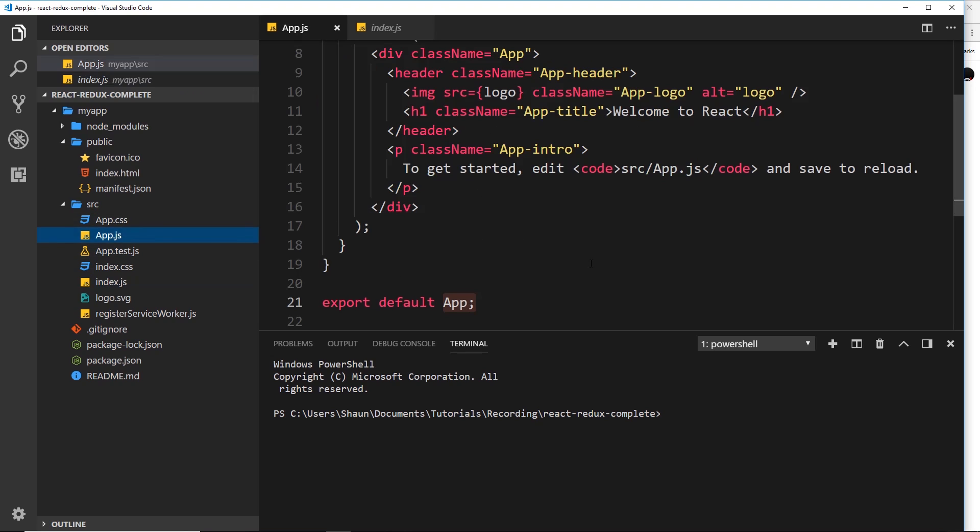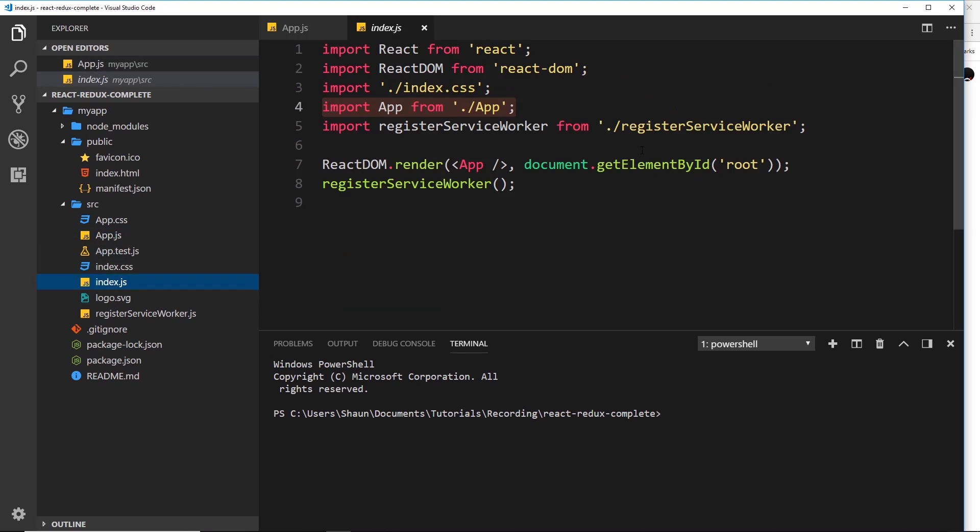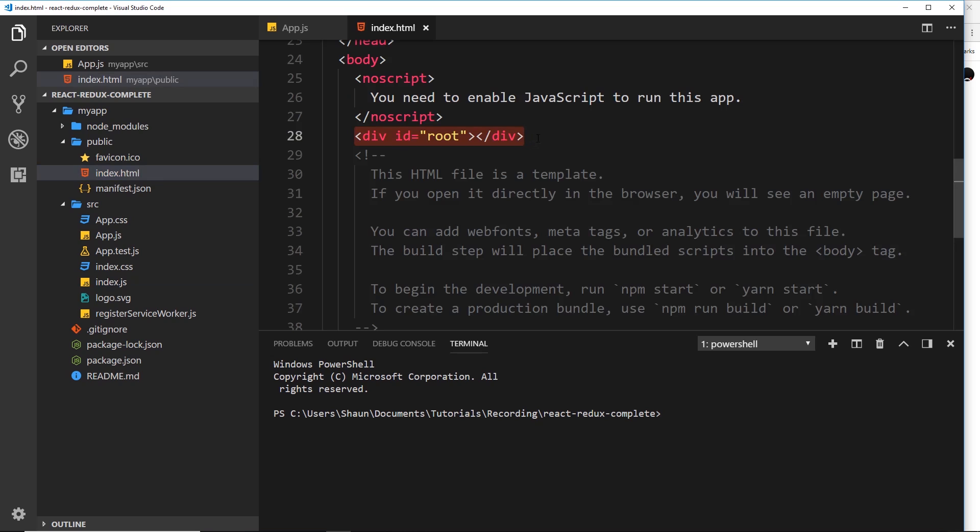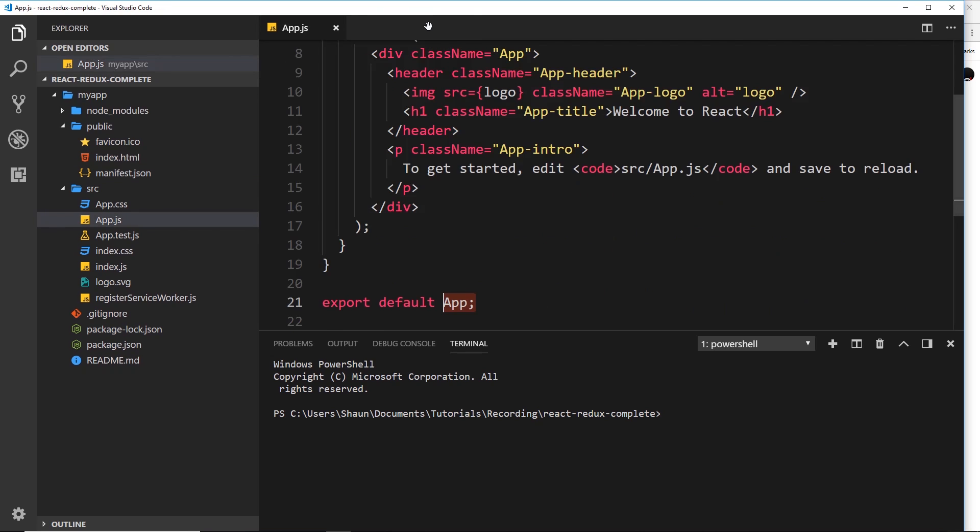All right so we're exporting this component importing it into index.js and that file is rendering that root component app to this element inside the index file right here. And that's how it's injected. Make sense? Okay cool.